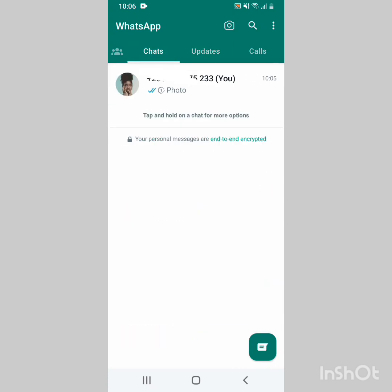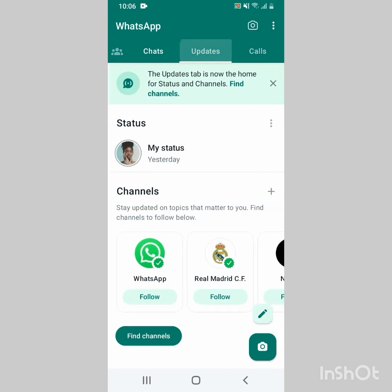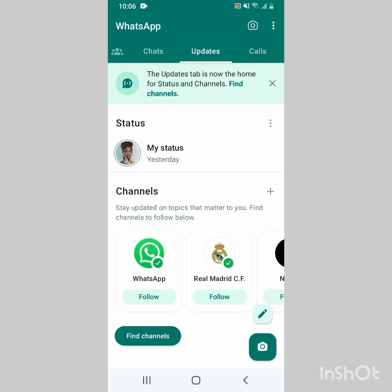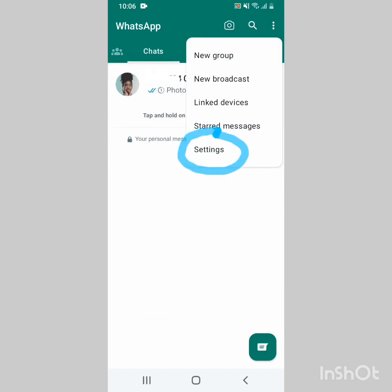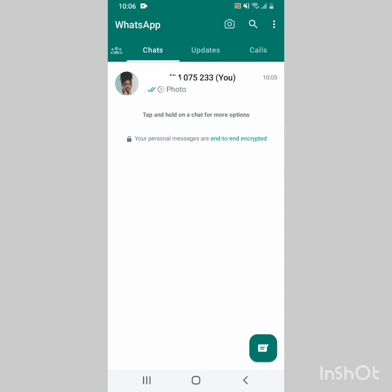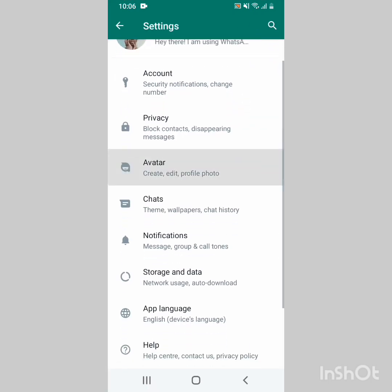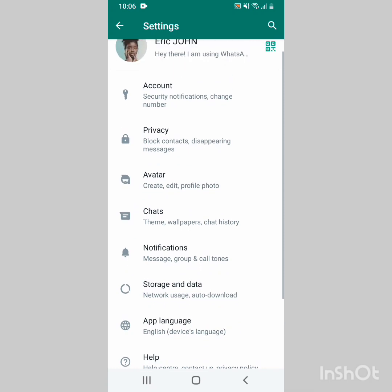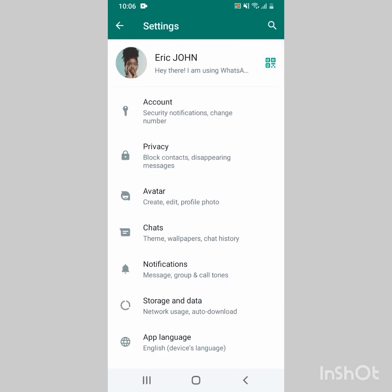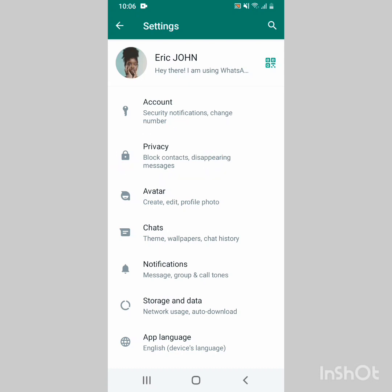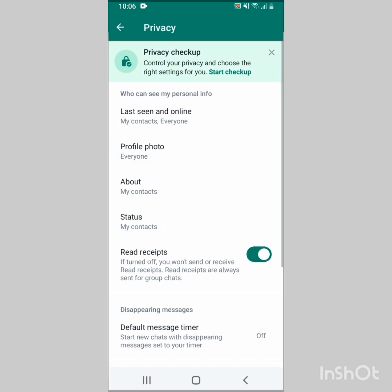To do this, you go to the three dots in the upper right corner and click on them. Open WhatsApp as usual, then click on the three dots, then Settings. You go to Privacy and click on Privacy.